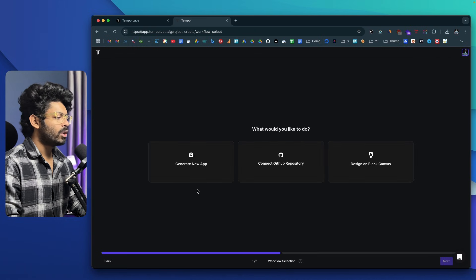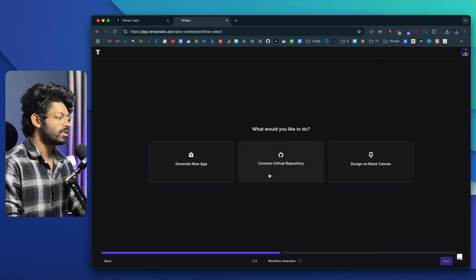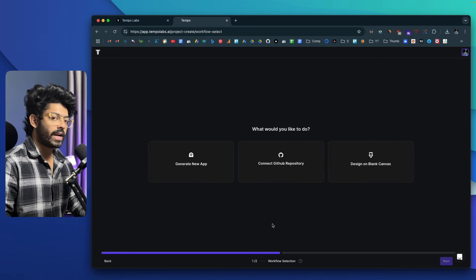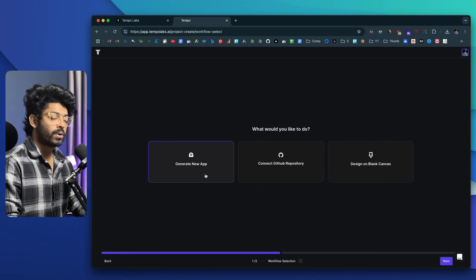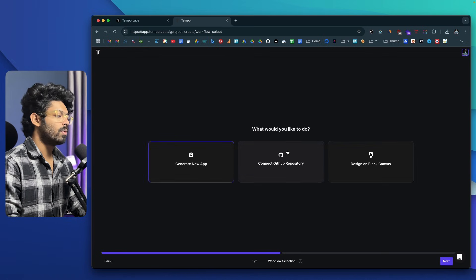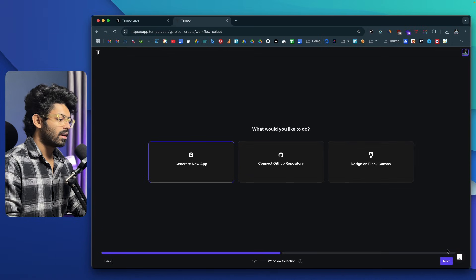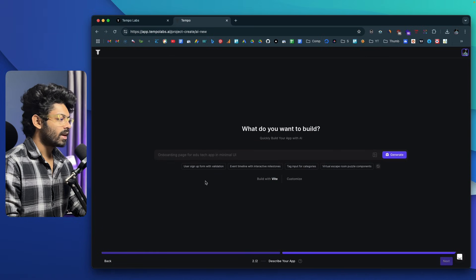Here you have three options: Generate New App, Connect GitHub Repository, and Design on Blank Canvas. Since we're interested in creating a new app with AI from scratch, I'll go ahead and select that option. If you want to connect to an existing GitHub repo, you can do that, or also design on a blank canvas. I'll click on Next.